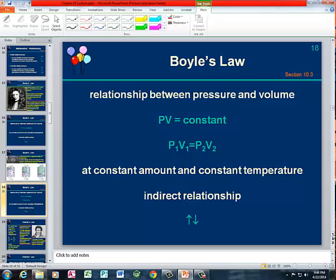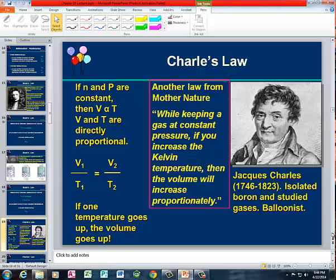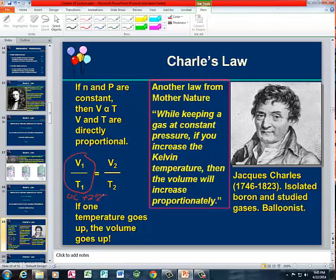Expand the volume of the container, the pressure goes down. Reduce the volume of the container, the pressure goes up. Then we have Charles' Law, which is a direct relationship between the volume and the absolute temperature. If you're given a problem using Charles' Law, make sure you put the temperature in the absolute temperature scale. If you're given a temperature in Celsius, add 273 to get it into Kelvin — it won't work in Celsius, it has to be in Kelvin.